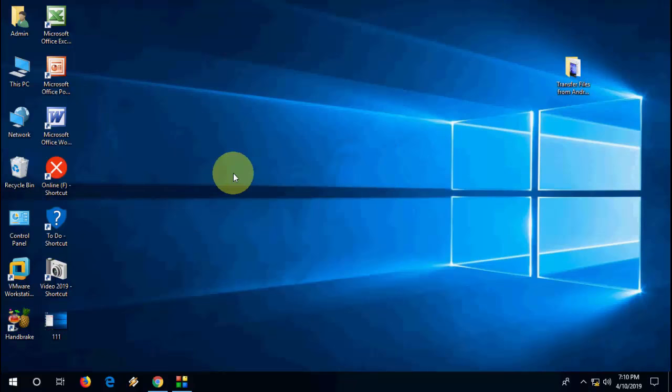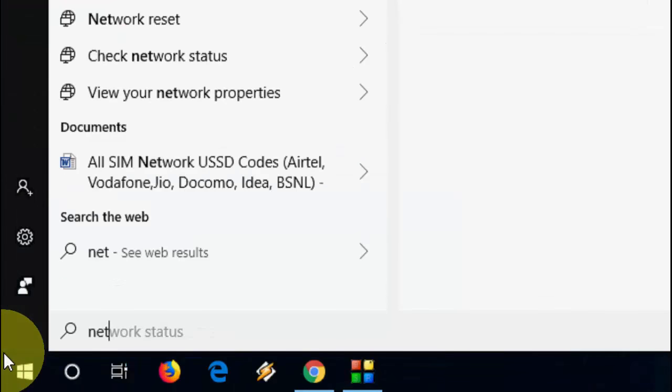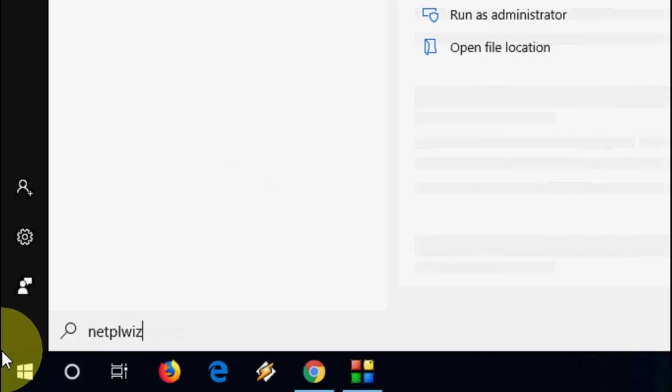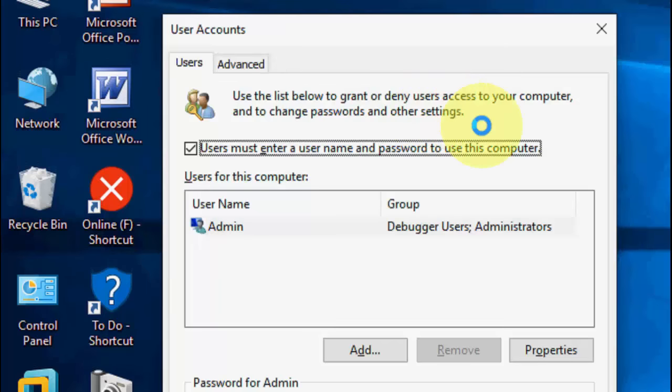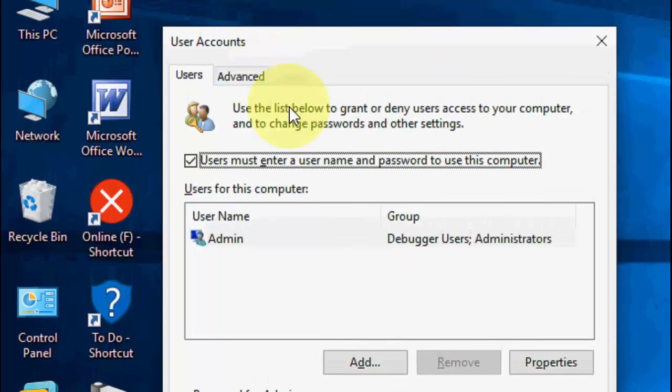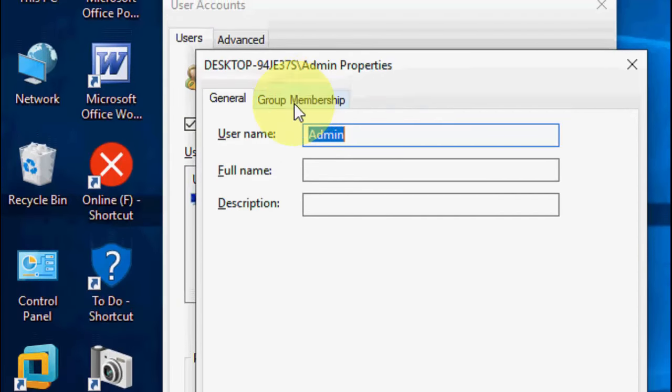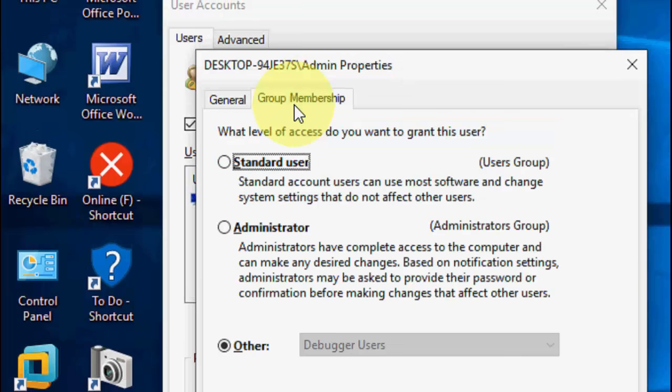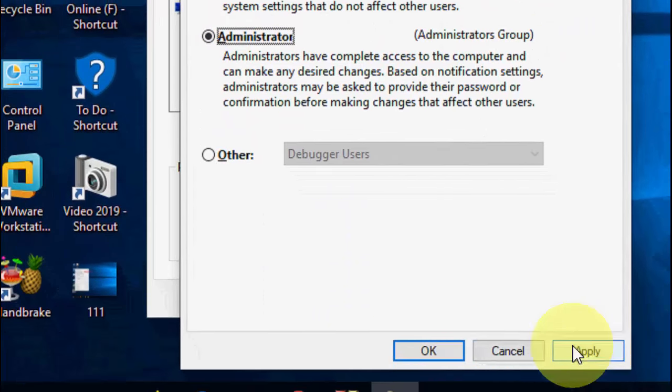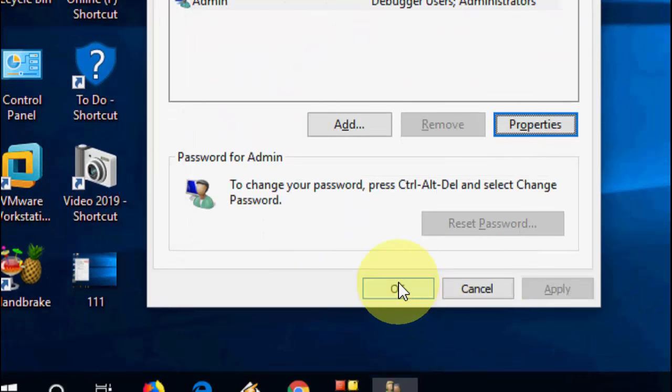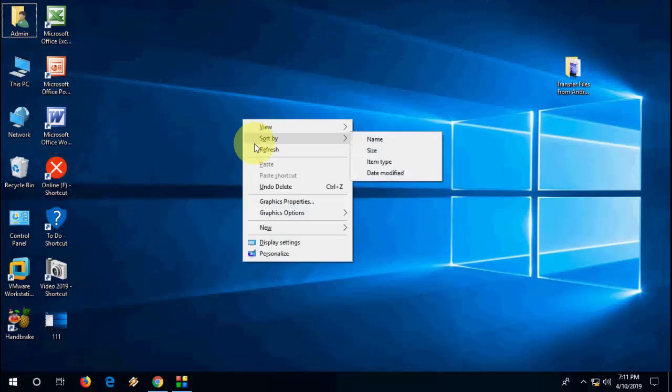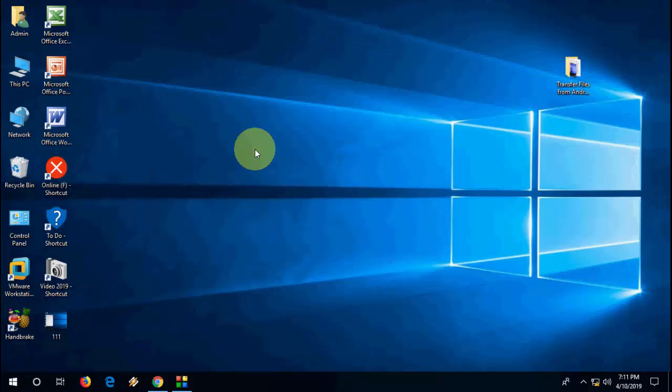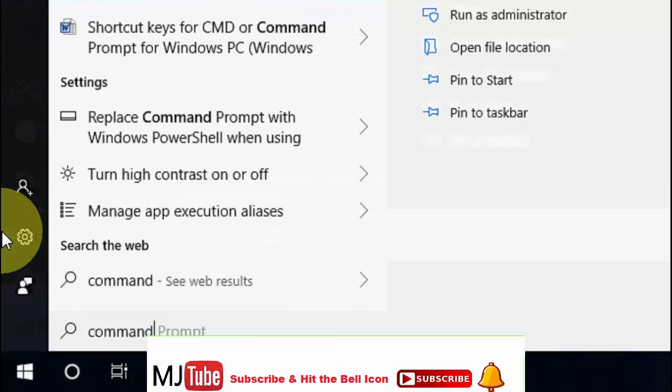Go to Start and type 'netplwiz' and open your user account. Here, go to Properties, then Group Membership, and check 'Administrator.' Click on Apply and OK. After this, restart your PC and try to run the application as an administrator. If this doesn't work, then try the third option.